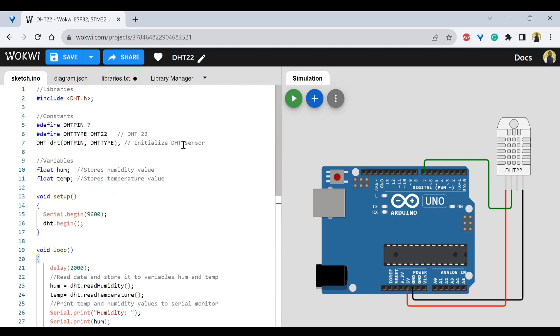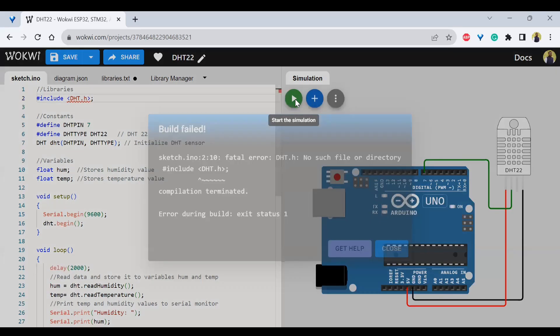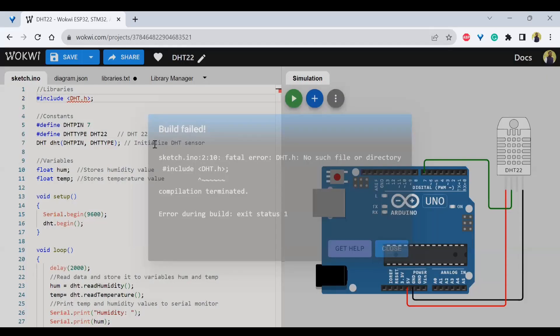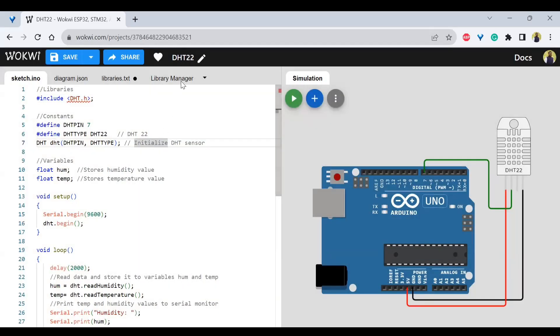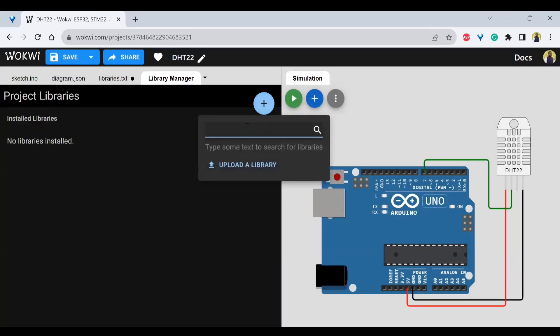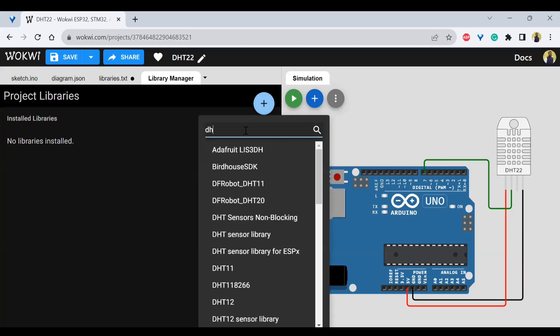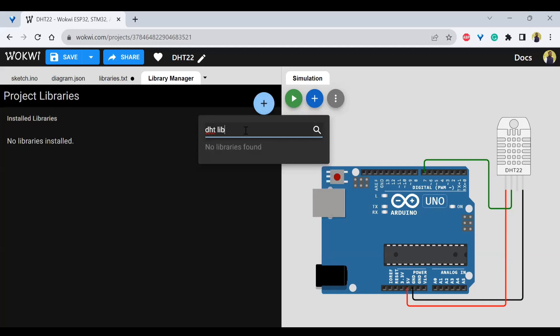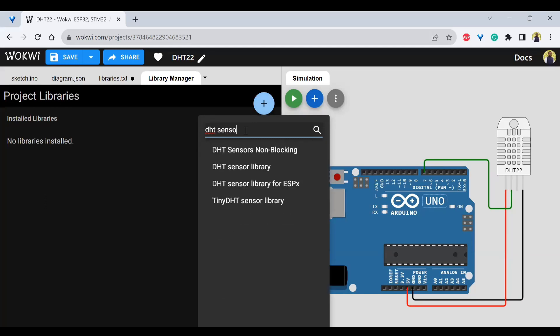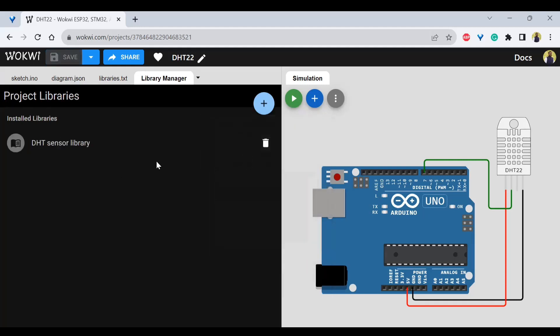So before this, if you try to run here, it will say error because you will not be having a library called DHT.h that we have included. So for that, what you can do is you can go to library manager here and search for DHT library. DHT sensor library. So we have to click on the second one.